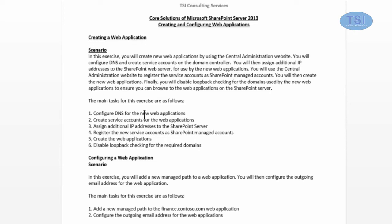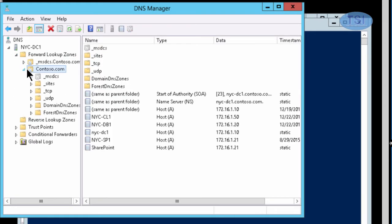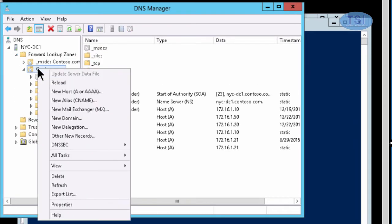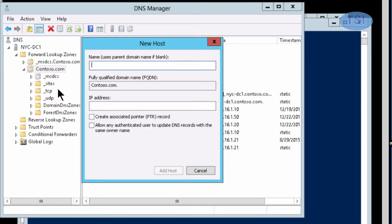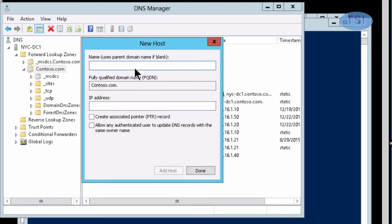The first thing I'm going to do is create a configured DNS for the new web application. In the forward lookup zone in Contoso, I'm going to create a few hosts. The first one I'm going to create is 'sales', with IP ending in 1.40.